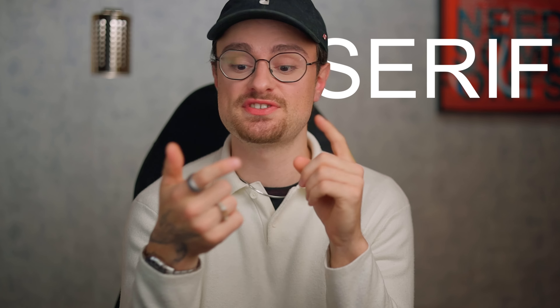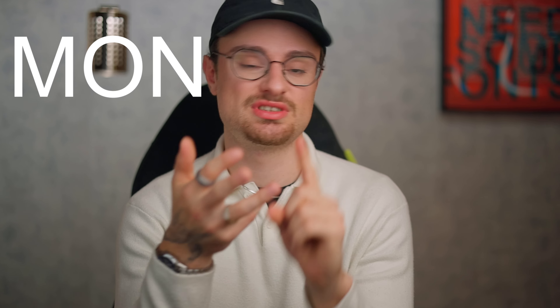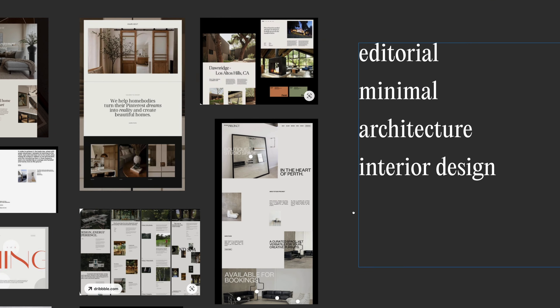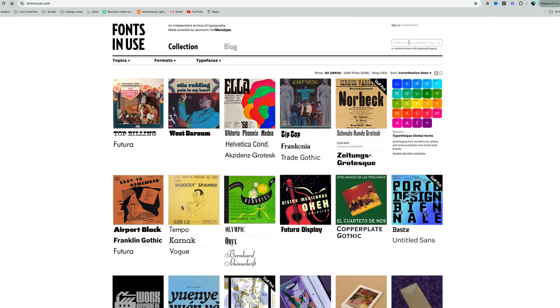This step saves me a lot of time by letting me focus on the styles that are actually relevant for the project. You can use terms like serif, sans-serif, mono, slab for the main font style, and then descriptors like editorial, minimal, bold, or sport — all those kinds of words are extremely helpful when looking for fonts.